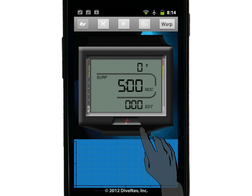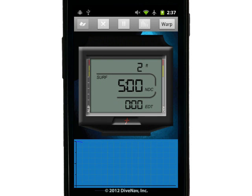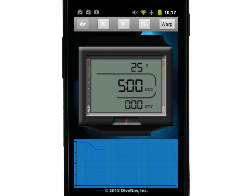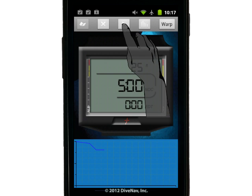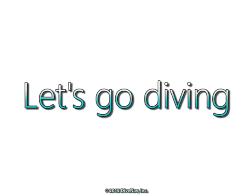To start a dive, just tap the play button. And to pause a dive in progress, just tap the pause button. To resume, tap the play button again. Let's go diving.